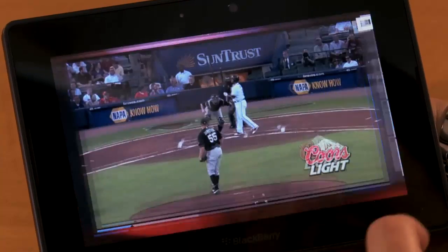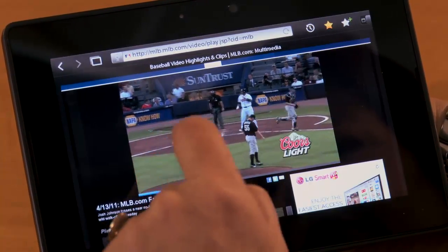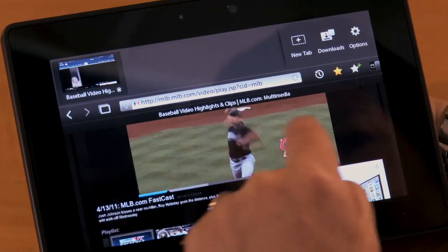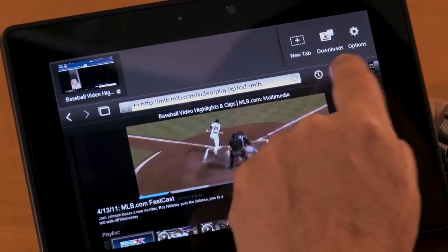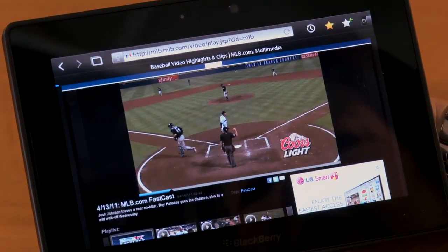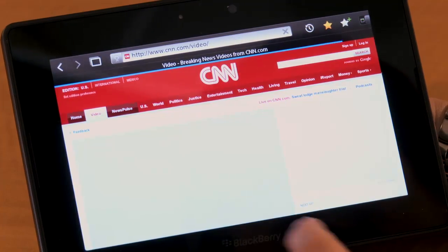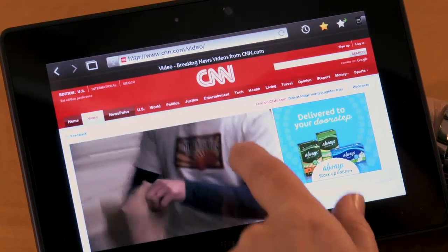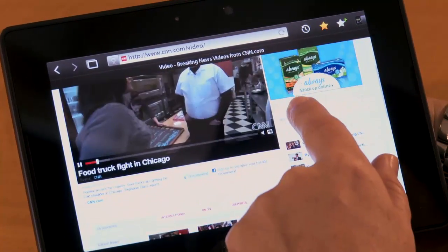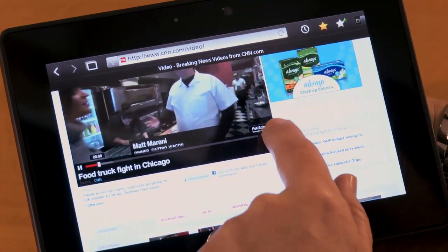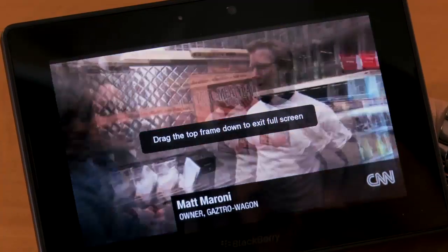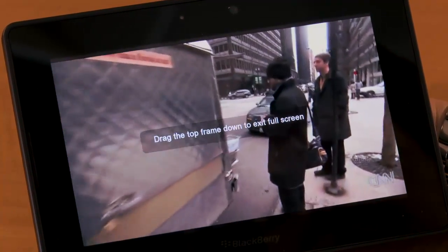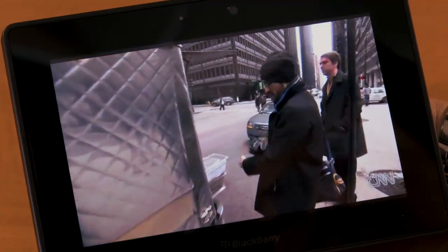Let's go back into the browser and take a look at something else. I'm going to grab some CNN content and take a look at a new site. And once again, I've got nice, crisp, clear video running in the browser.